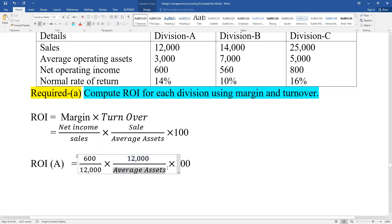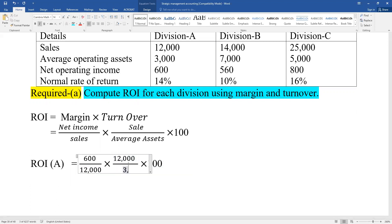Average asset - average asset total. Average asset total - average asset total - average asset.